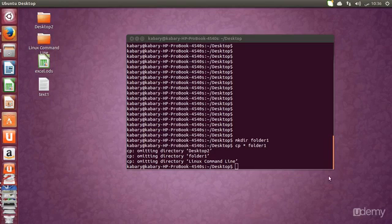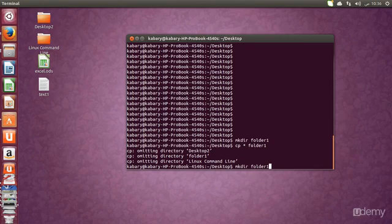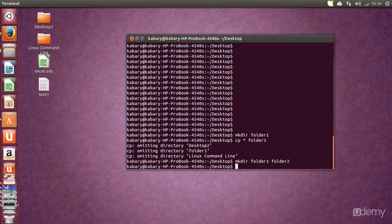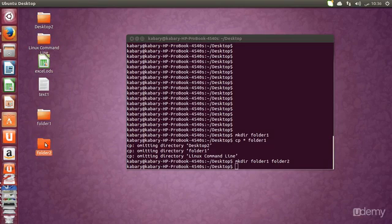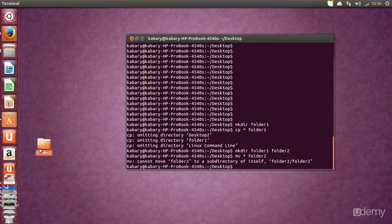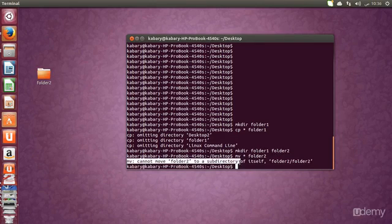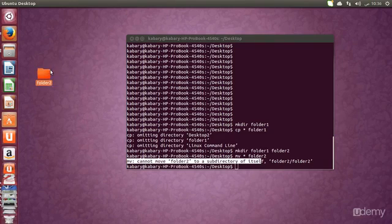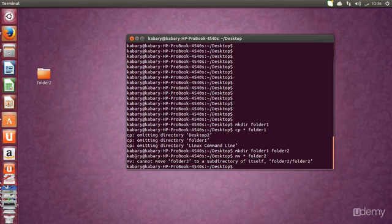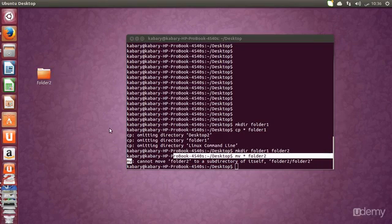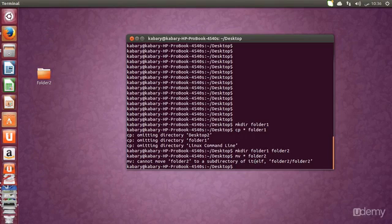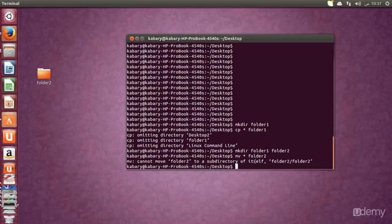Now let's make two new folders: mkdir folder1 folder2. Then run: mv * folder2 to move everything into folder2. It's like magic — everything moves into folder2. You'll see a message: 'cannot move folder2 to a subdirectory of itself', which makes sense — you can't move a folder into itself. So to summarize: we learned pwd to print the working directory, file to view the file type, and the star wildcard which means everything or all files.